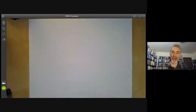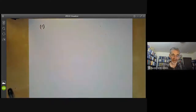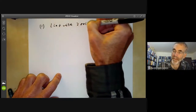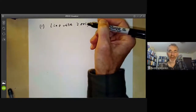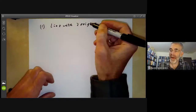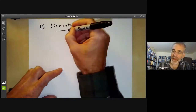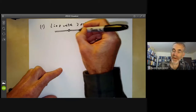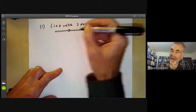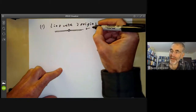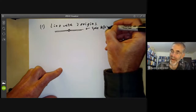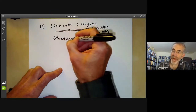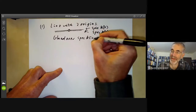The first example is the traditional example of a non-separated scheme. You just take the line with two origins. In general topology, you take two copies of the real line and stick them together by identifying everything except the origin. In algebraic geometry, we take two copies of the affine line — Spec(k[x]) — and glue them over the affine line minus the origin, which is Spec(k[x, x⁻¹]).